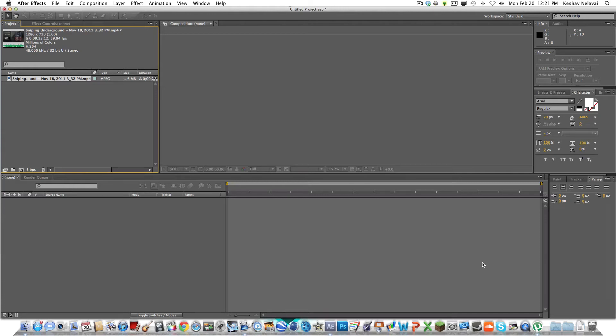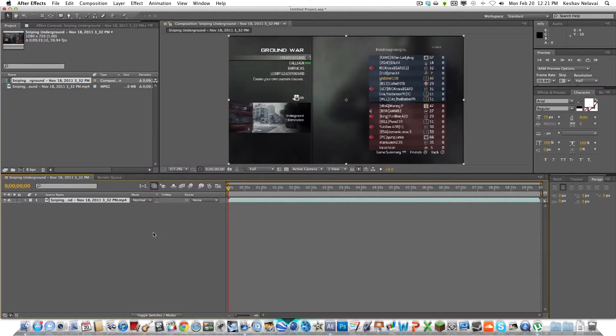Yo, what is up guys? This is Keshav and today I got an After Effects color correction tutorial for montages. So let me just get started right away. I don't want to delay.